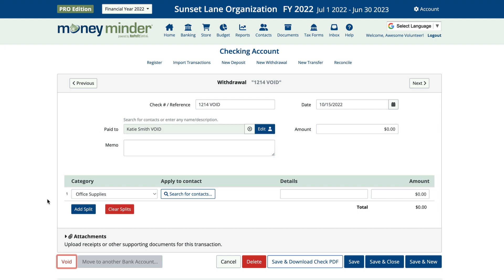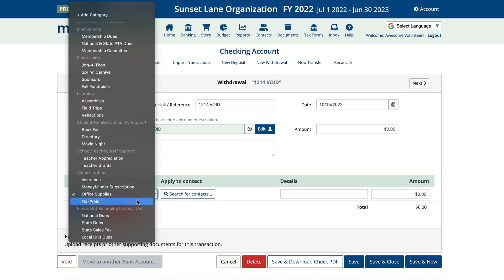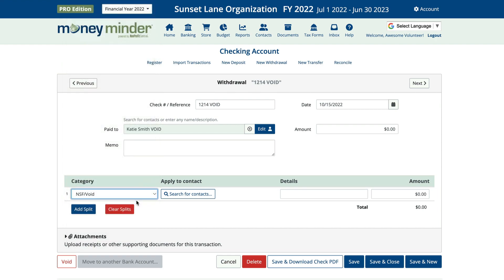Second, when assigning a category to these, a lot of times we see them put under the NSF/void category. If you don't have a category like this, we suggest making one and leaving the budget in and out at zero. This creates a good place for all these things to live for quick reference.